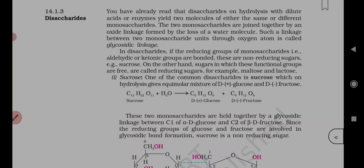These two monosaccharides are held together by a glycosidic linkage between C1 of alpha-D-glucose and C2 of beta-D-fructose. Since the reducing group of glucose — the aldehyde at C1 — and the ketonic group of fructose at C2 are both involved in glycosidic bond formation, sucrose is a non-reducing sugar.